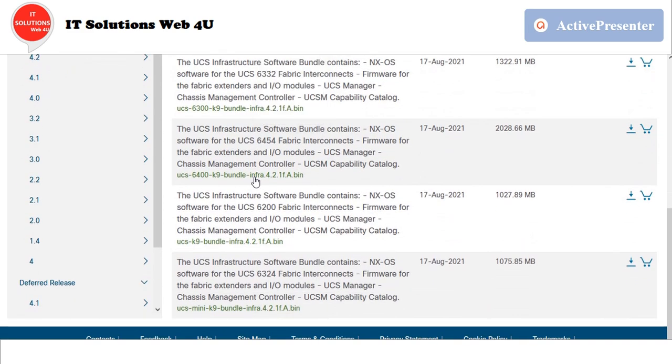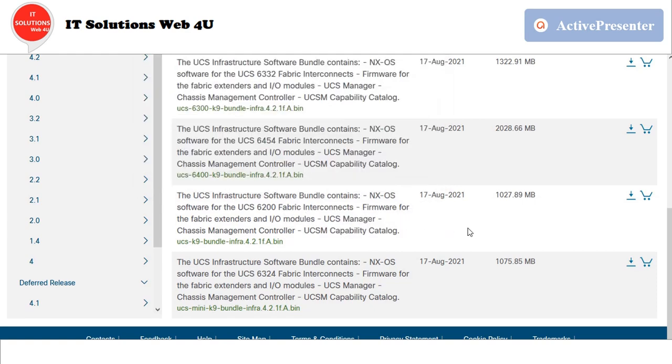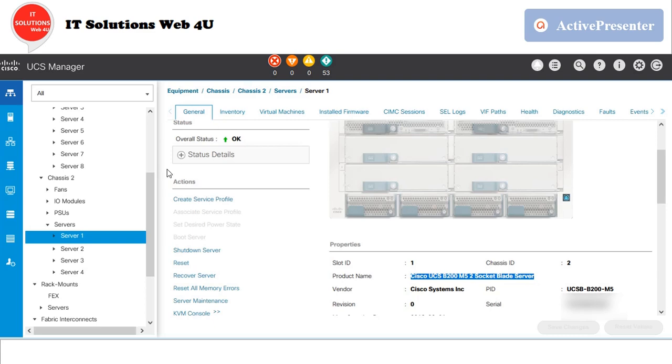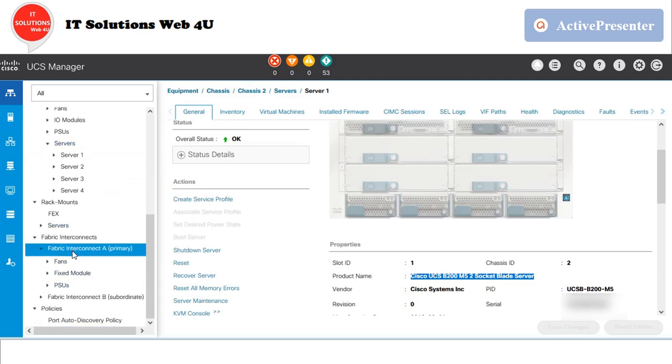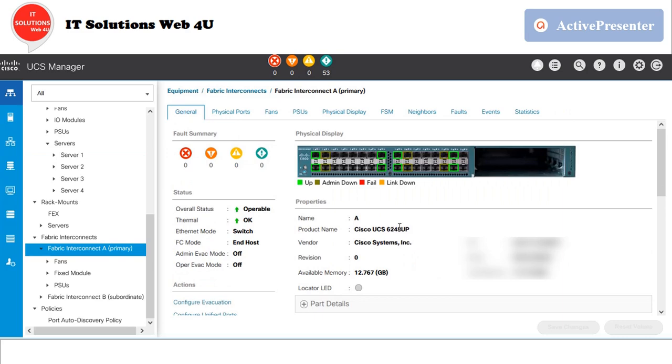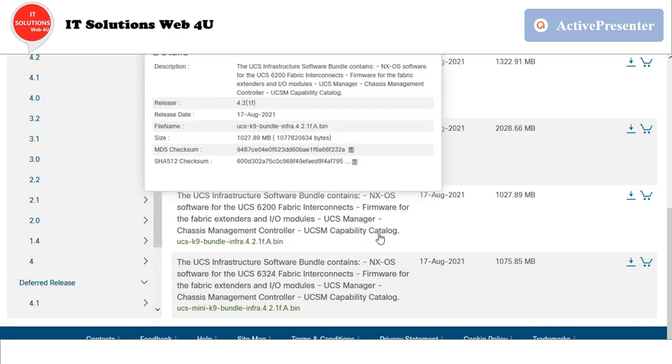The A bundle belongs to infrastructure. To know the exact bundle, check your fabric interconnect model. In my case, the fabric is 6248, so I have to download the 6200 A bundle.